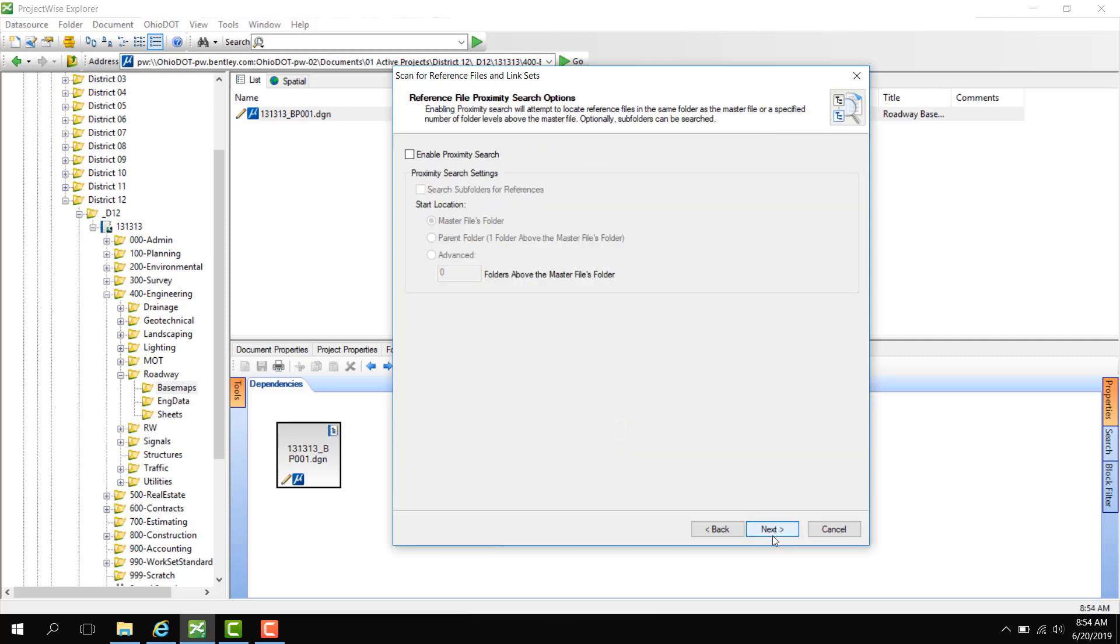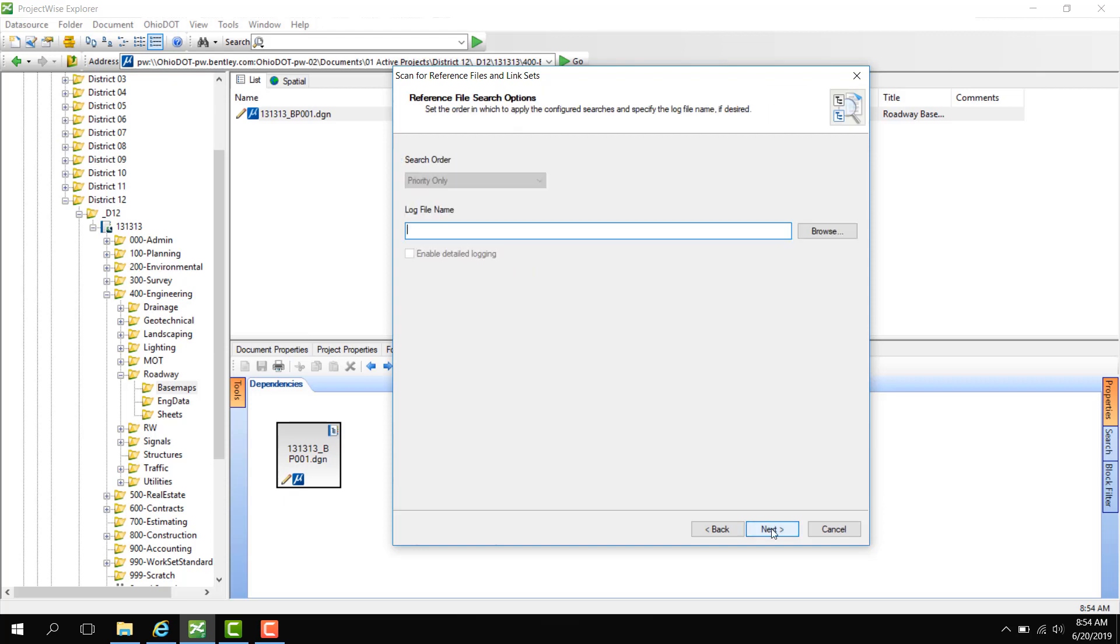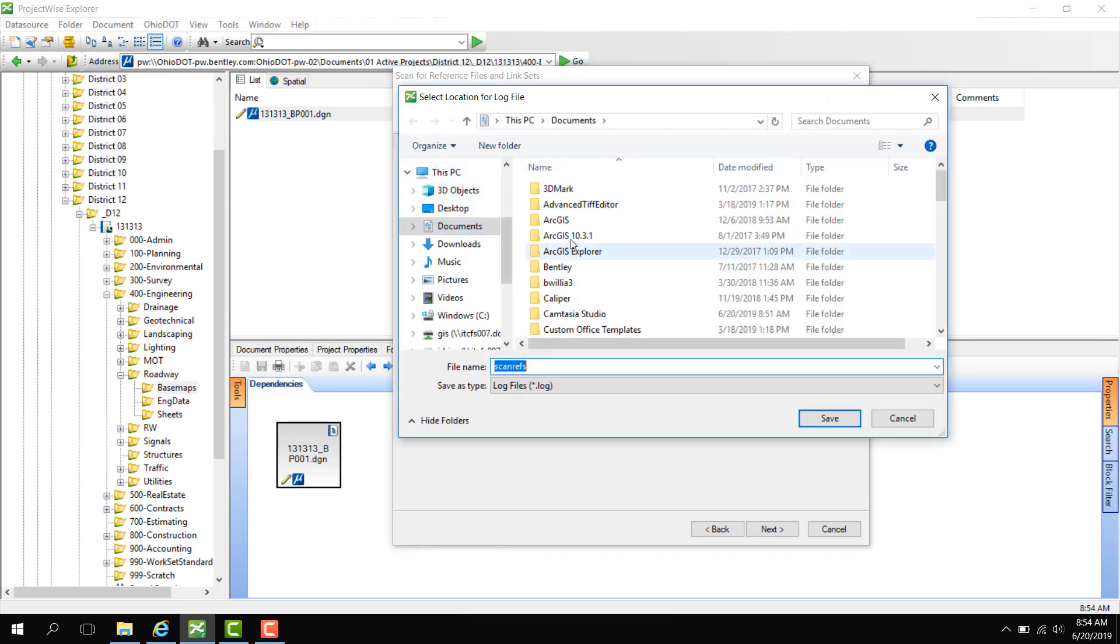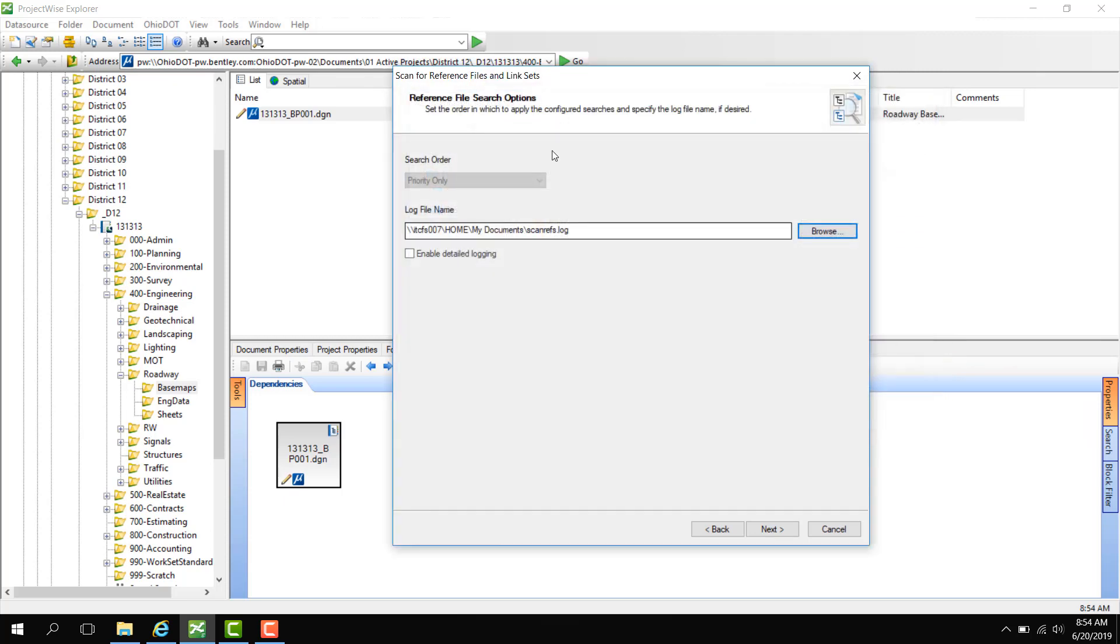Here's a proximity search. We can go ahead and skip this, but this is used if you want to locate reference files in the same folder as the master file or if you want to go a level above the master file. So we'll click Next and here we can do a log file. If I click Browse, I can tell it where I'd like it to go. I can type in the file name and save.